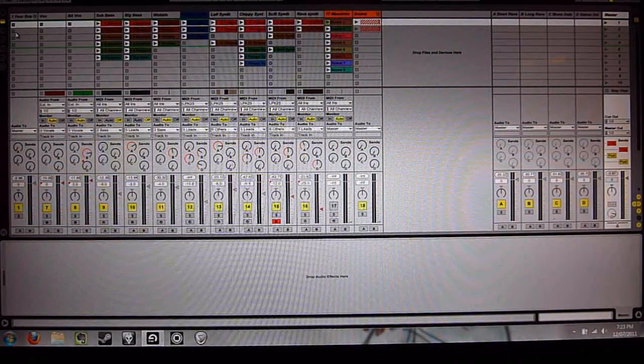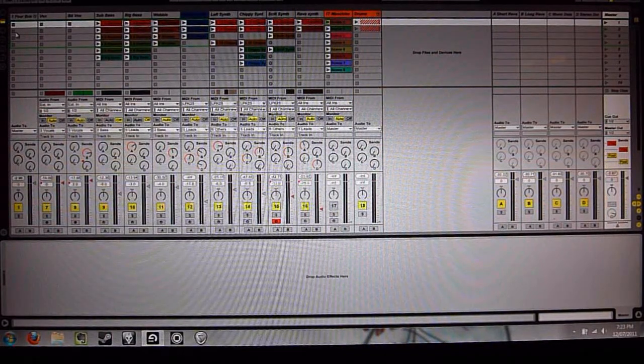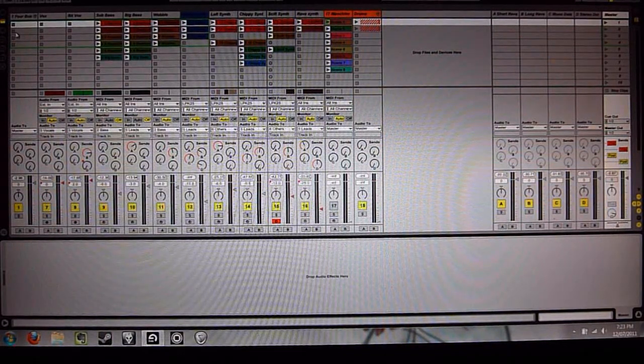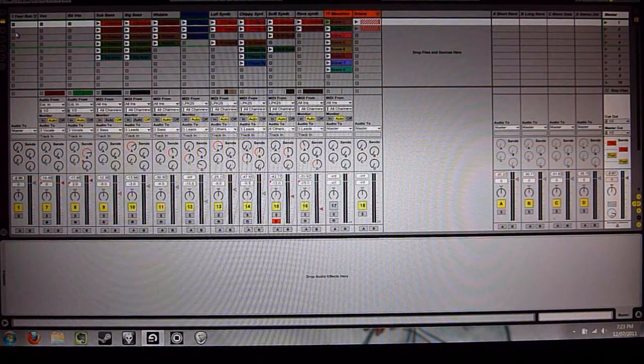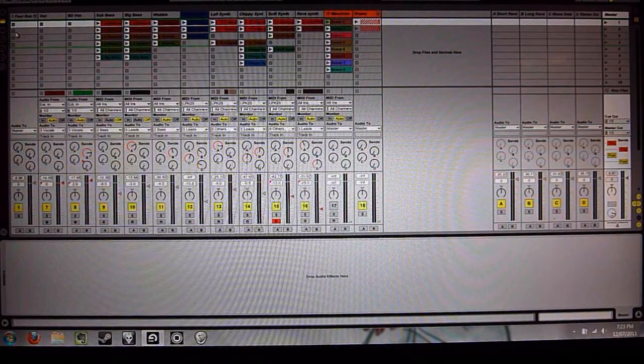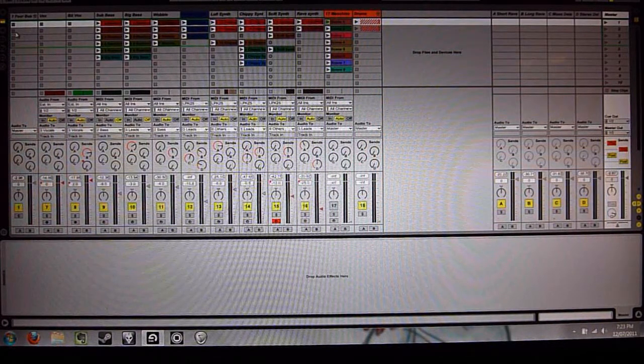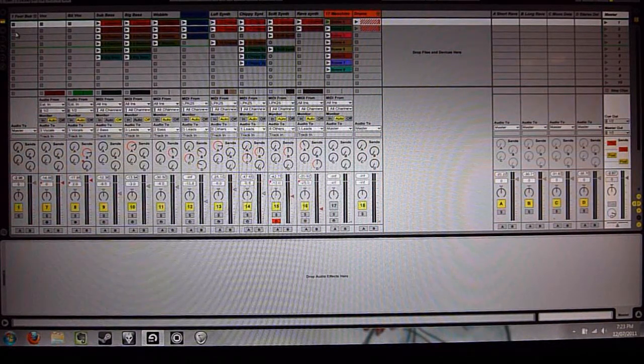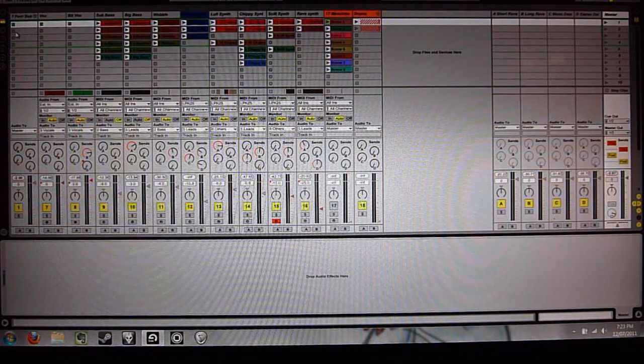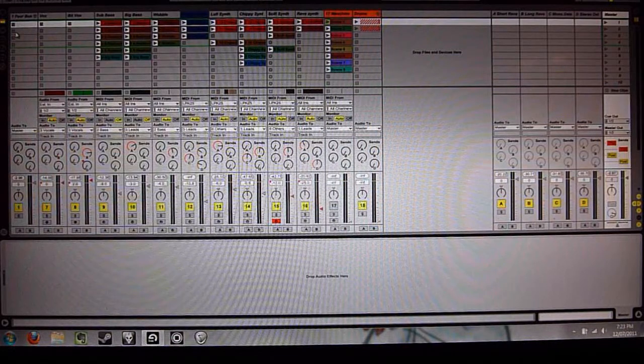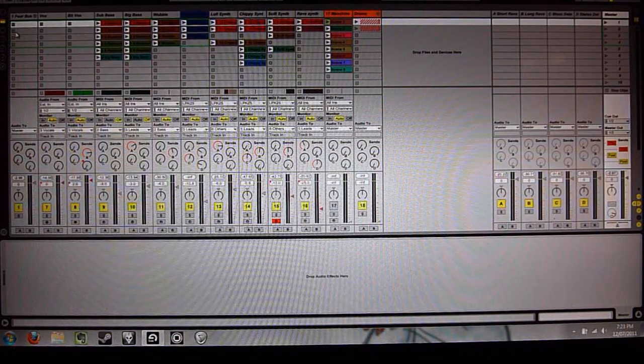So, I'm just going to share some workflow tips about running Native Instruments Machine as a plugin inside Ableton Live. It's just some basic stuff that I've found really handy.